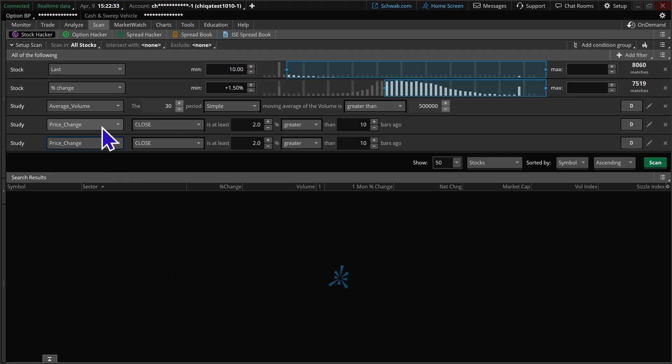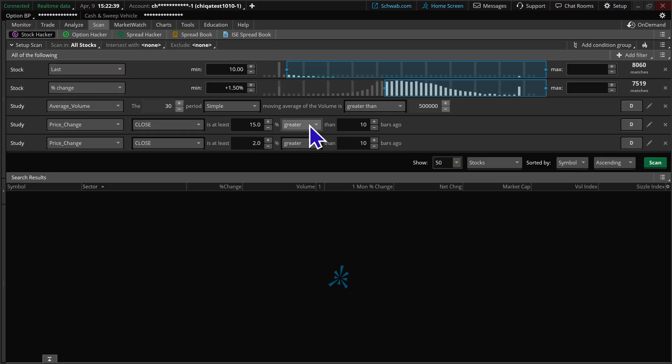Now on this first price change, we're going to look for the stock to be at least 15% greater than it was 62 days ago. Now that's about a trading quarter's worth of activity there.